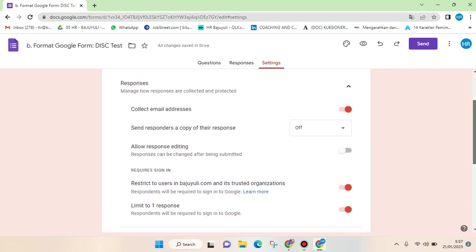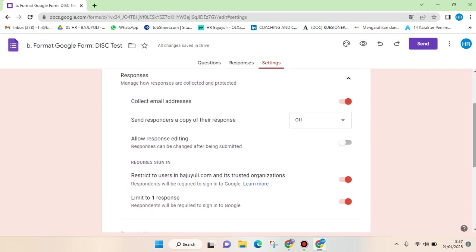And then you can see there are three features that are now activated: collect email addresses, restrict to users in your organization, and limit to one response. So to make the Google Form able to allow anyone to have access and fill the Google Form, you need to turn off these three features.